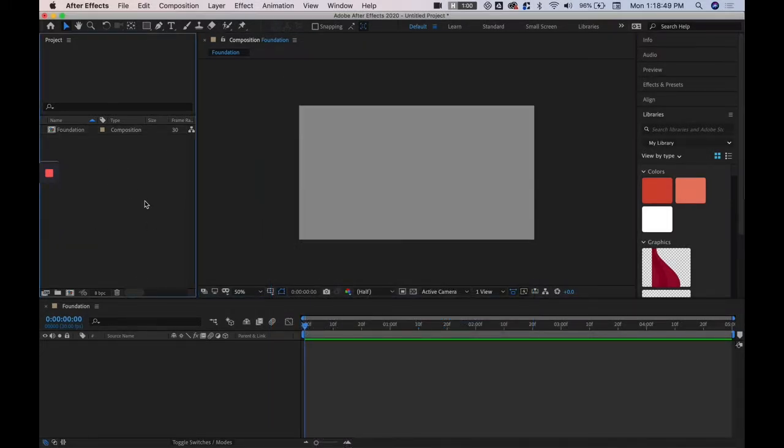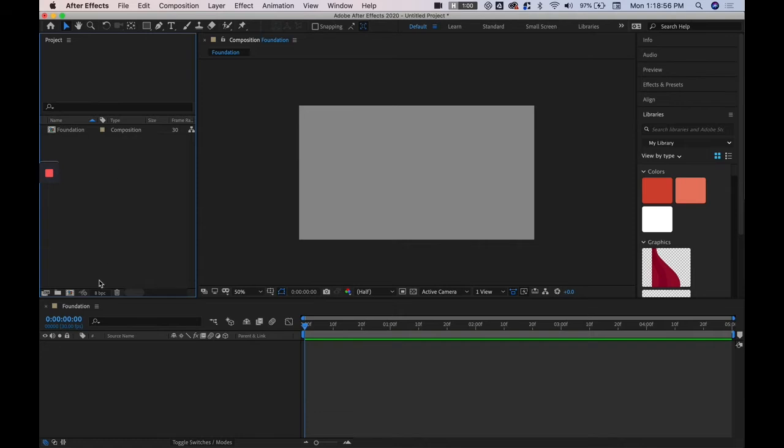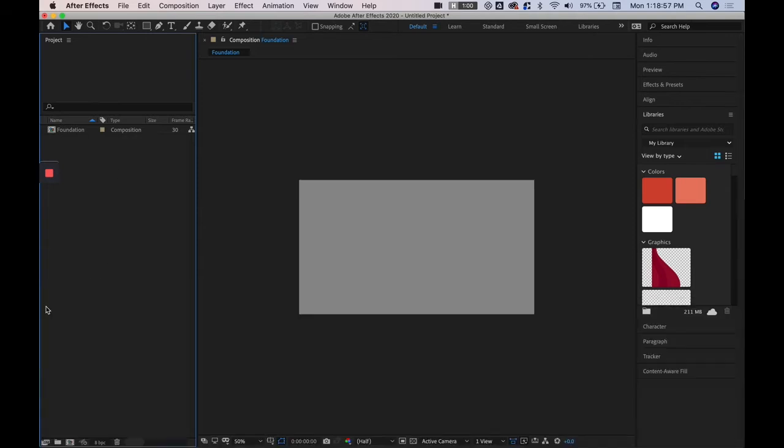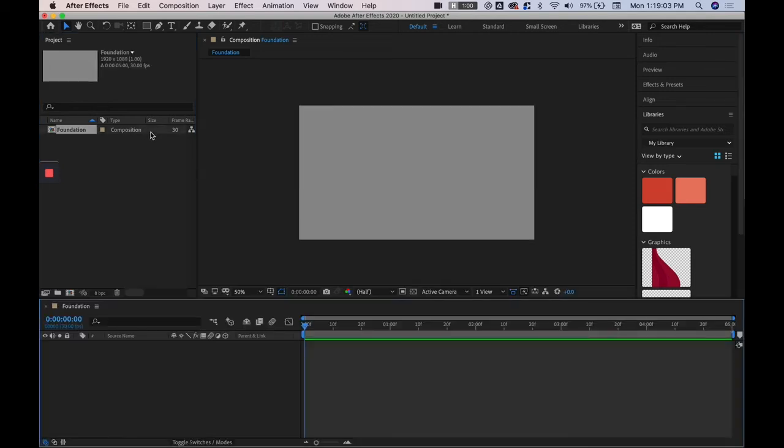So when we import assets they'll end up here and you can see that our composition is technically considered an asset. And so if you accidentally exit out of the timeline for that asset you can double click back in and it'll open it up on the timeline. And so you can think of compositions as groups because you can't group layers but you can pre-compose layers.